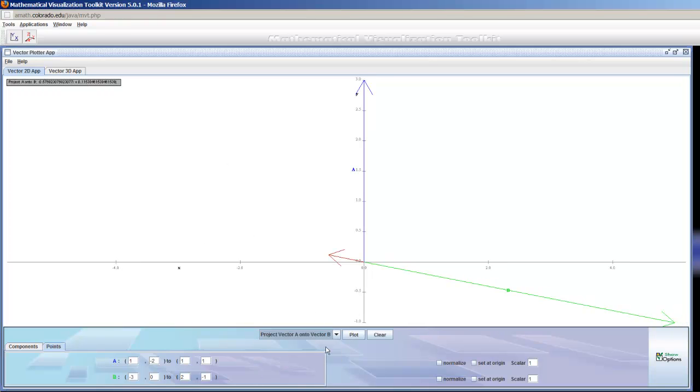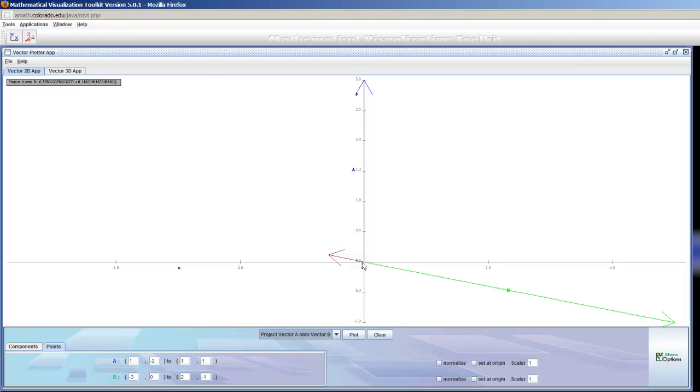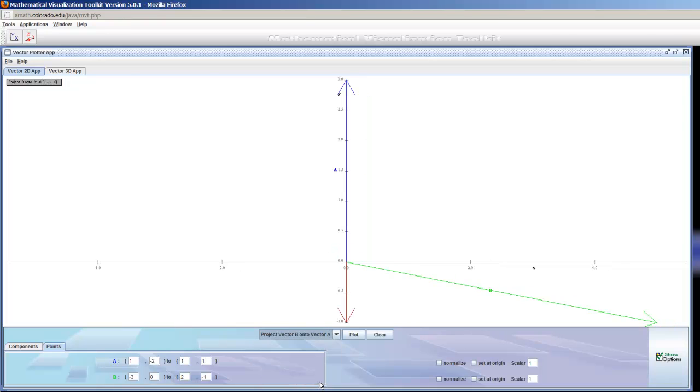I can project vector A onto vector B. And you might say, wait a minute, this projection is actually not on vector B. It's on the line that is formed by vector B. In other words, if you just took this as a straight line, this lies right where it would be. This is the projection. And then I can project vector B onto vector A. And you can again see vector A go straight up and down. And that's where it would be.